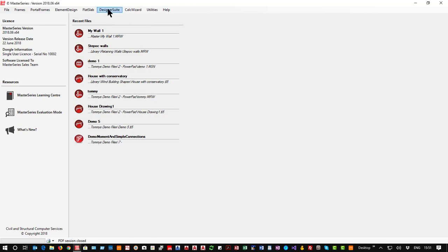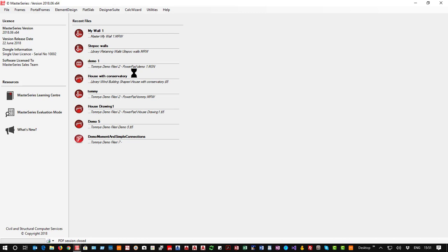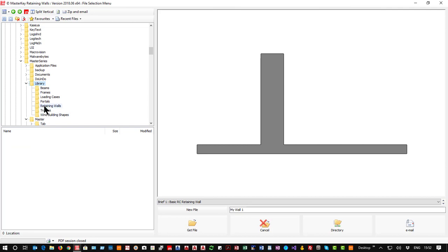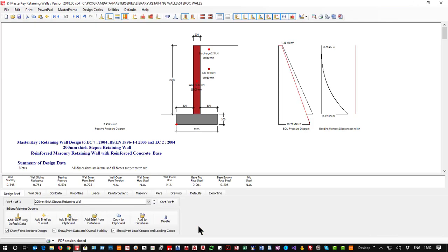So if we go to retaining walls and we move into the library and into retaining walls, we have the Steephawk walls stored here. And I say get file, add to database.